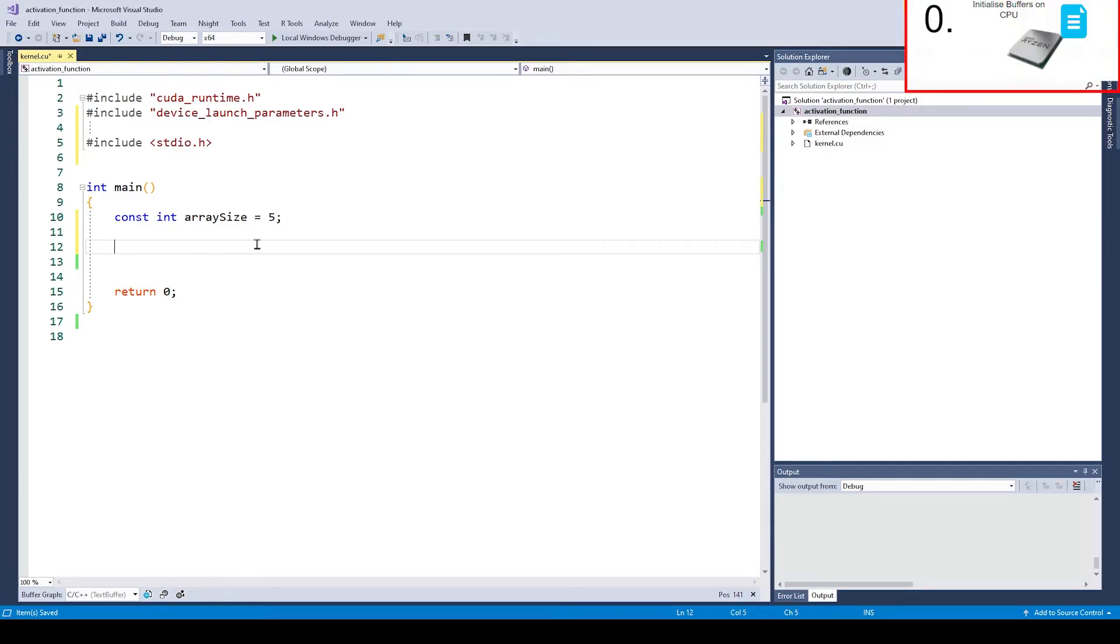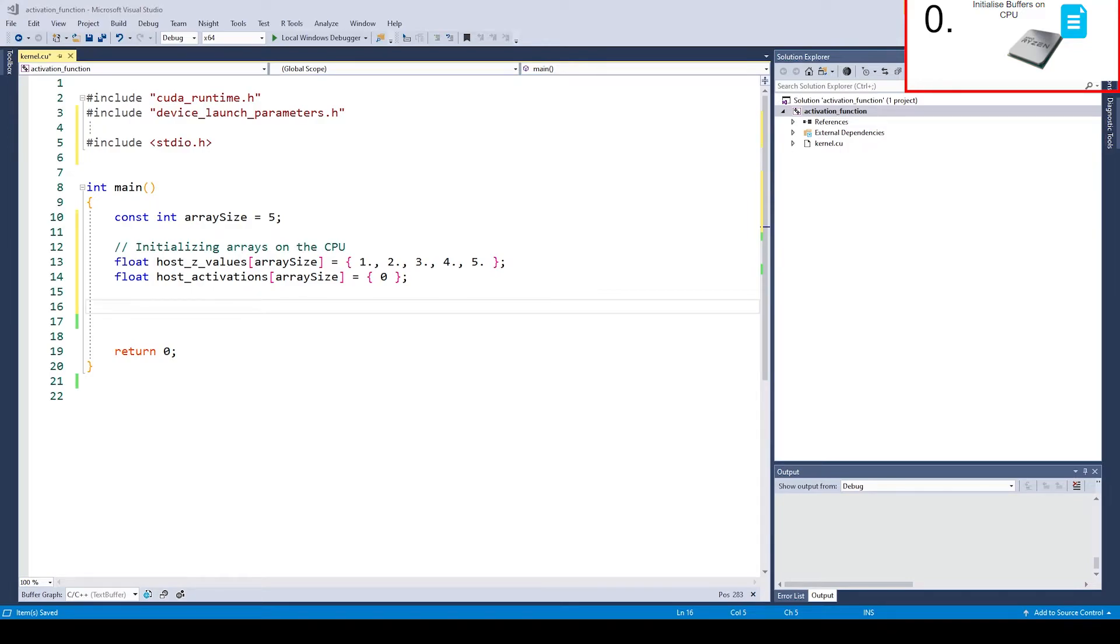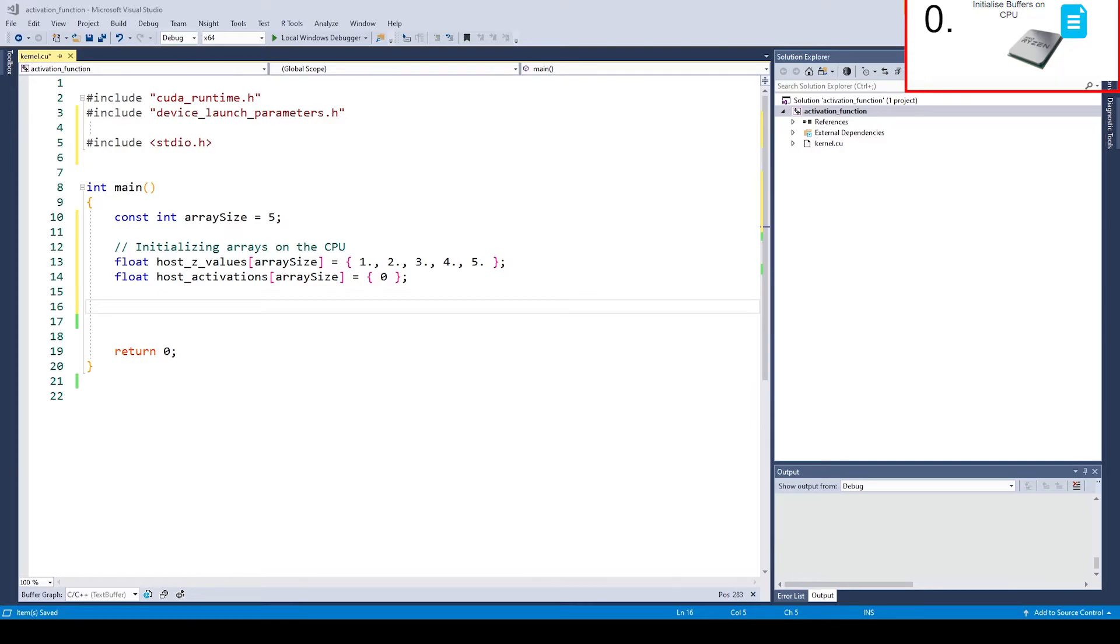The first thing we are going to do is create all the needed buffers. We need one buffer on the CPU for the zet values and one for the activation values. We will call this host_zet_values and host_activations. In the CUDA world it is convention to designate data which is stored on the CPU accessible memory with host and data which is stored on the GPU memory with device. We are going to initialize that zet array with values from 1 to 5. So now we have finished part 1. We created and initialized all the host memory we need.